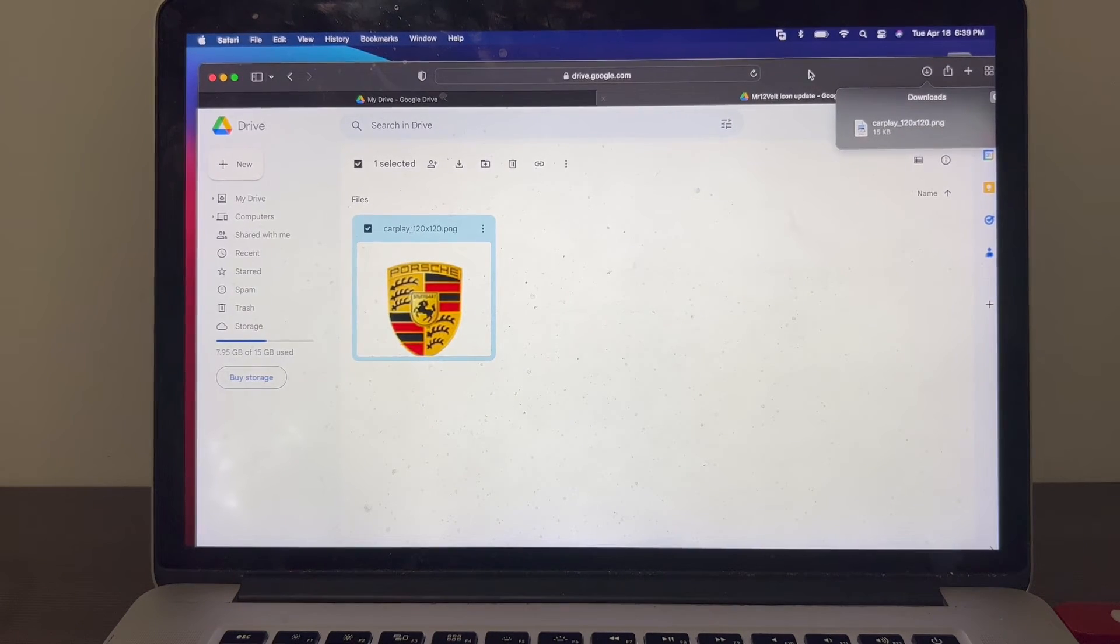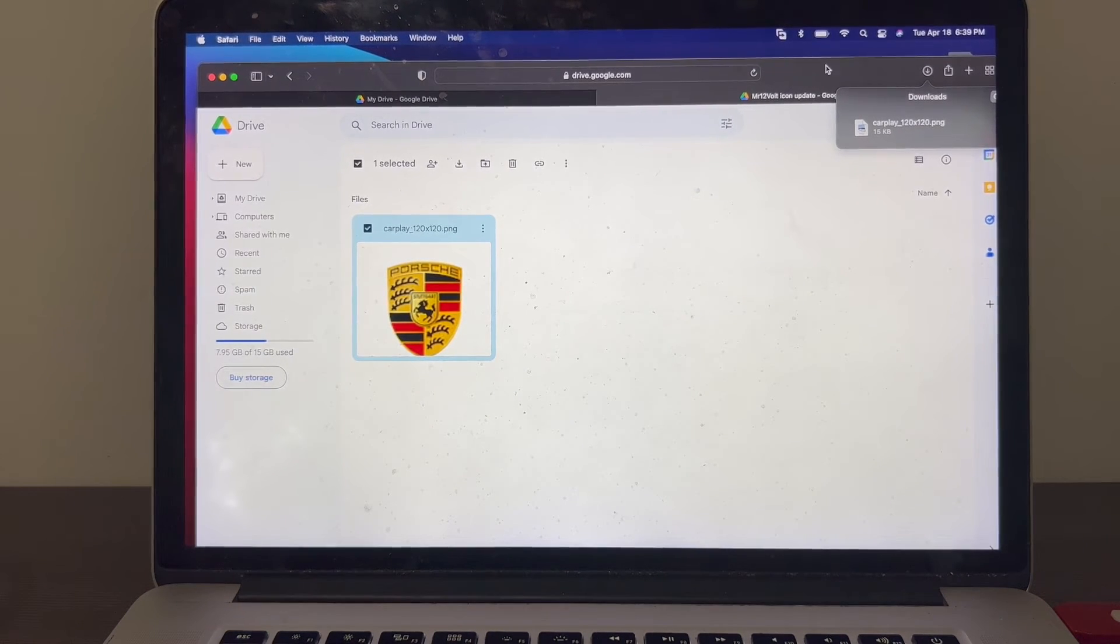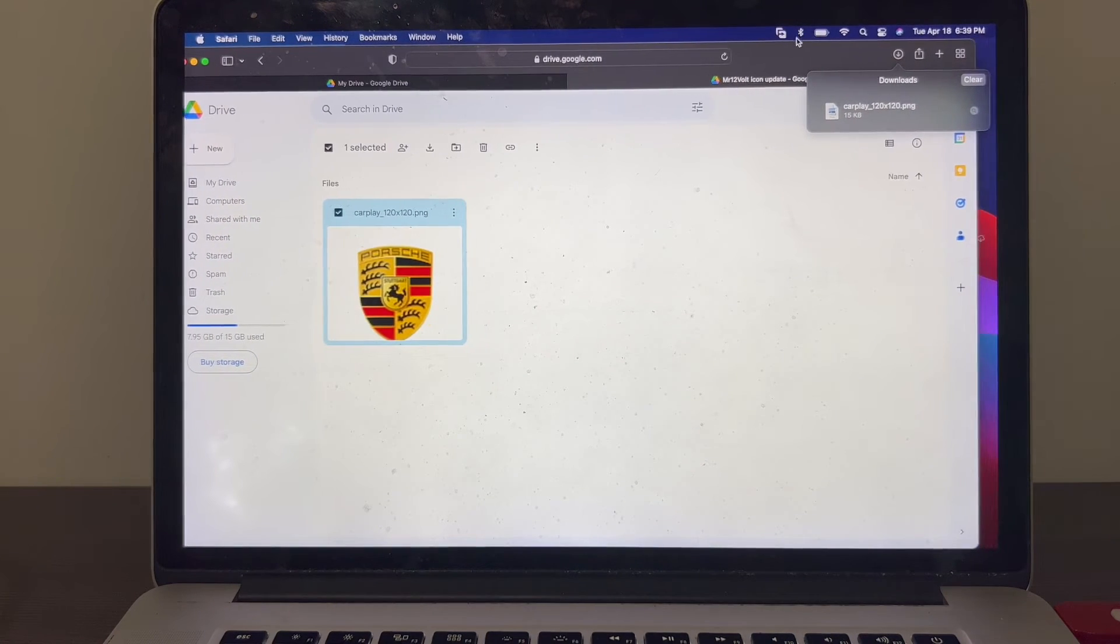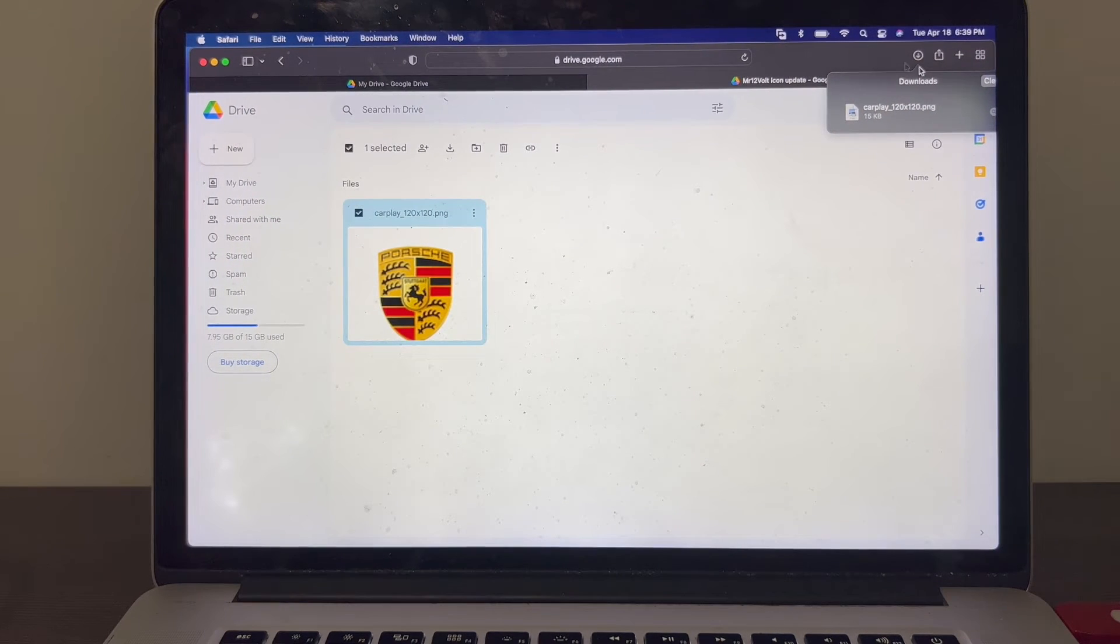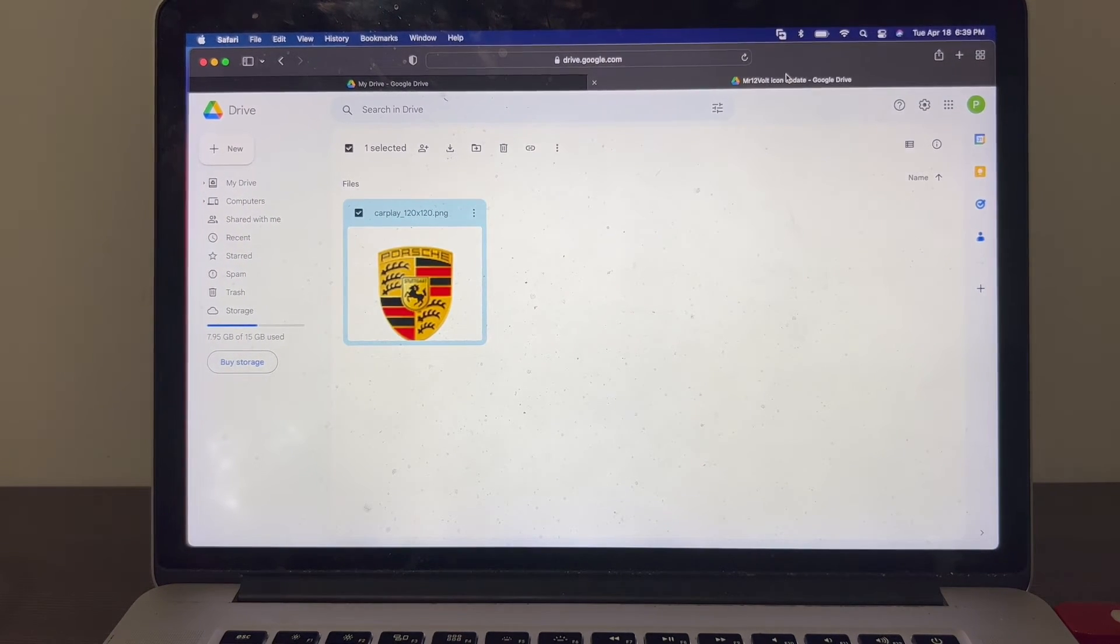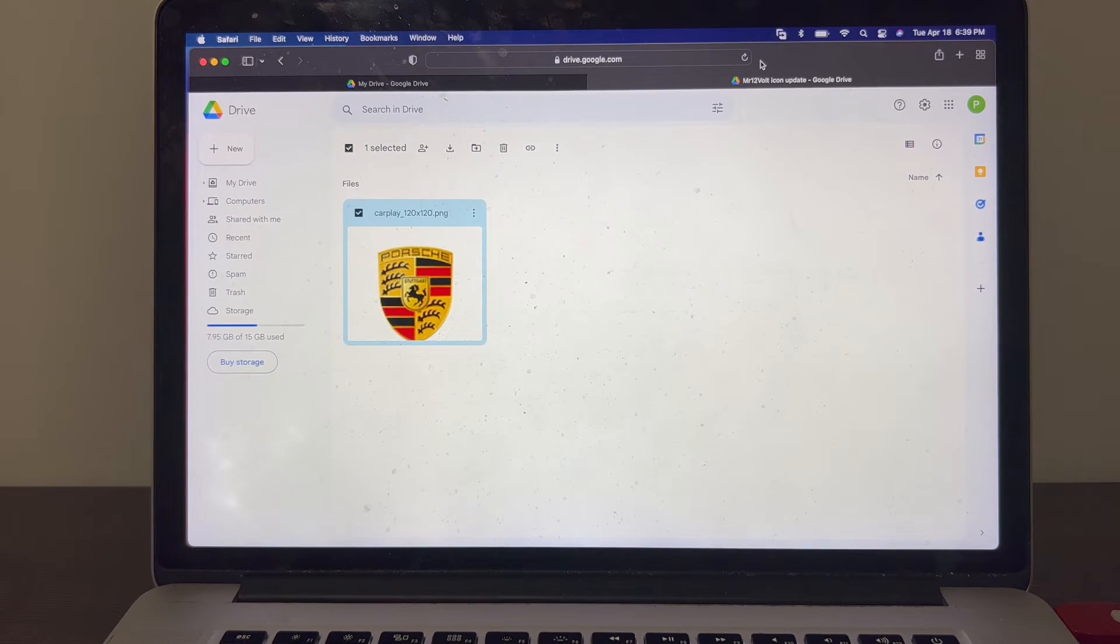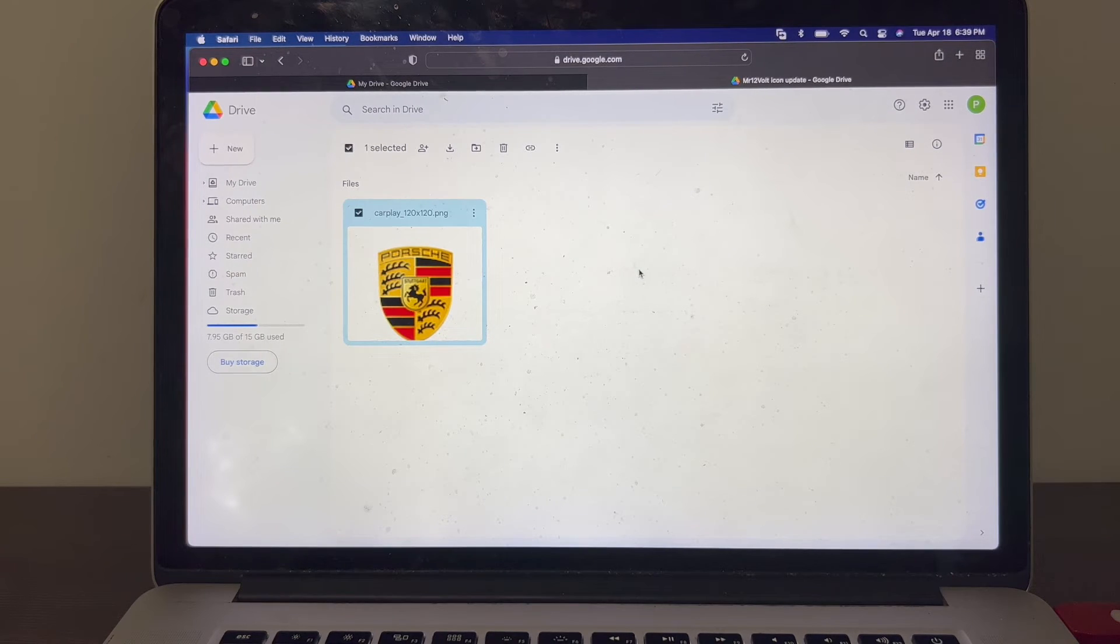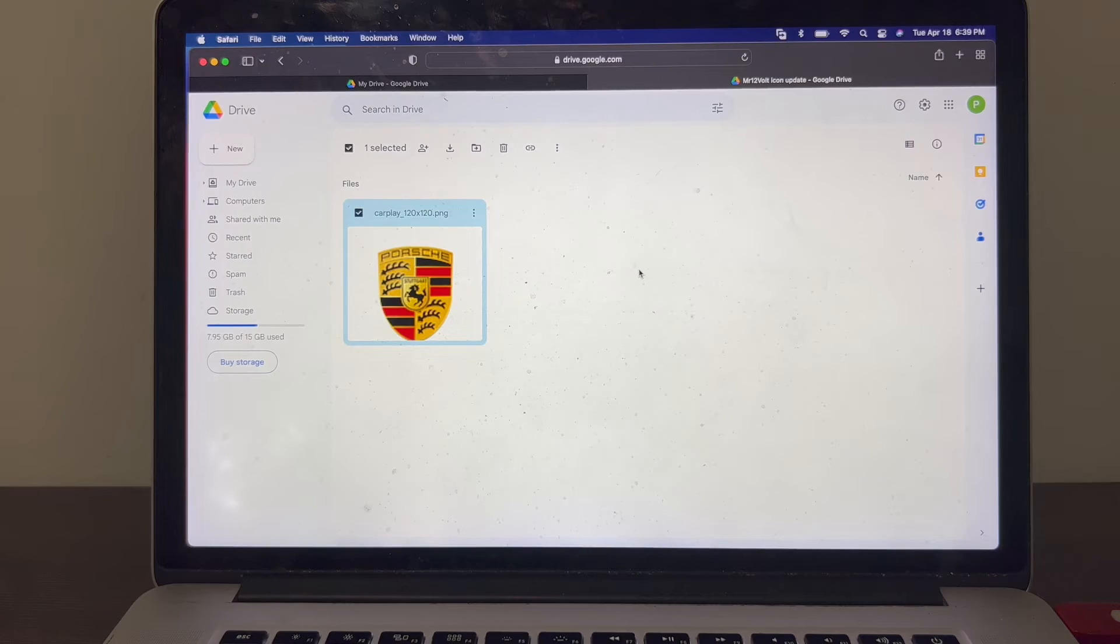That should be it. You plug the USB drive into the USB port of the Mr.12 bolt and it should get you to a couple of prompts. You hit OK and it should update. So let's go do that now.